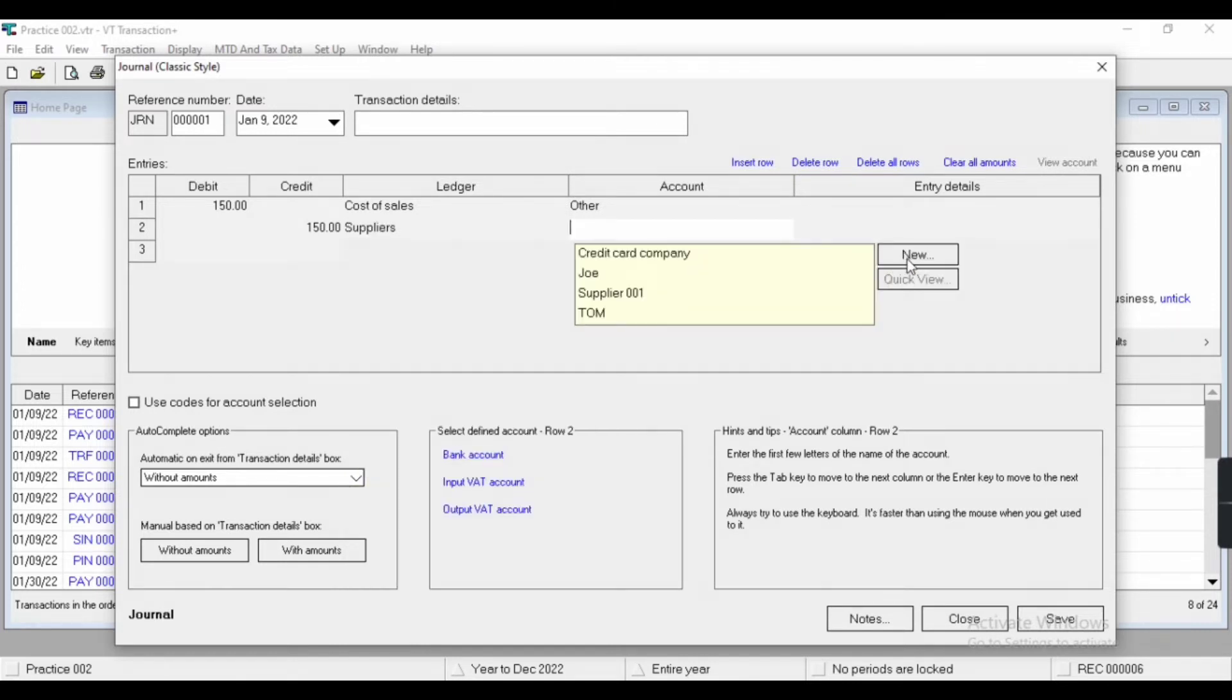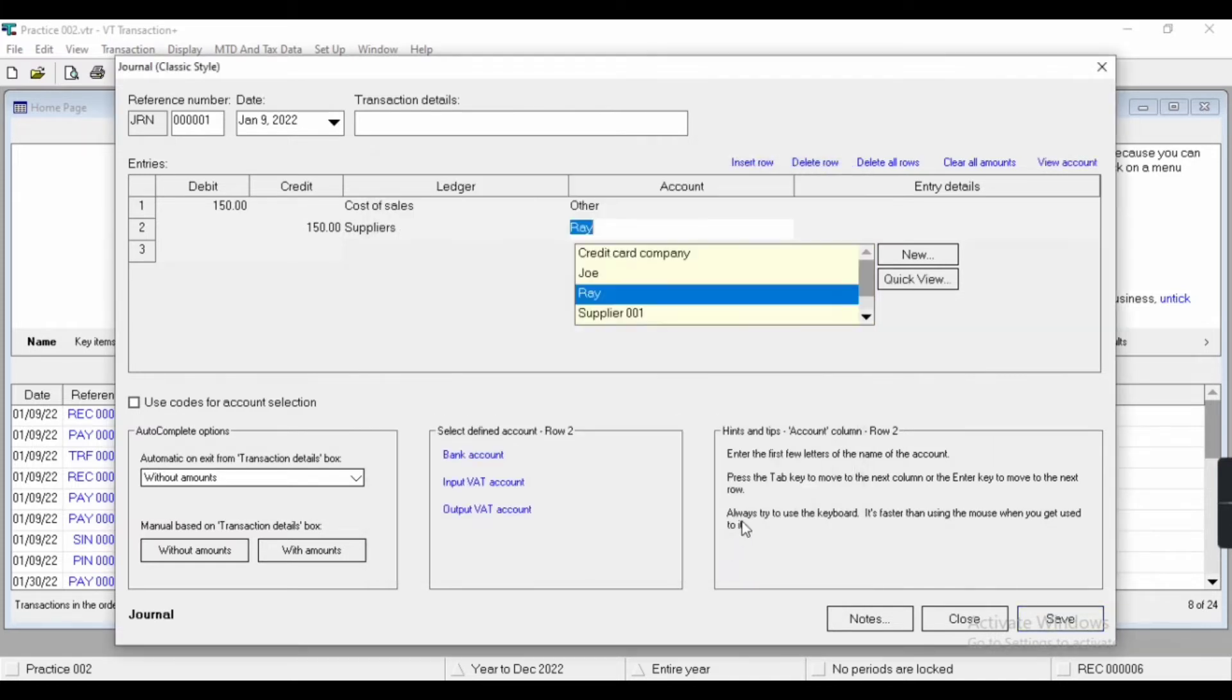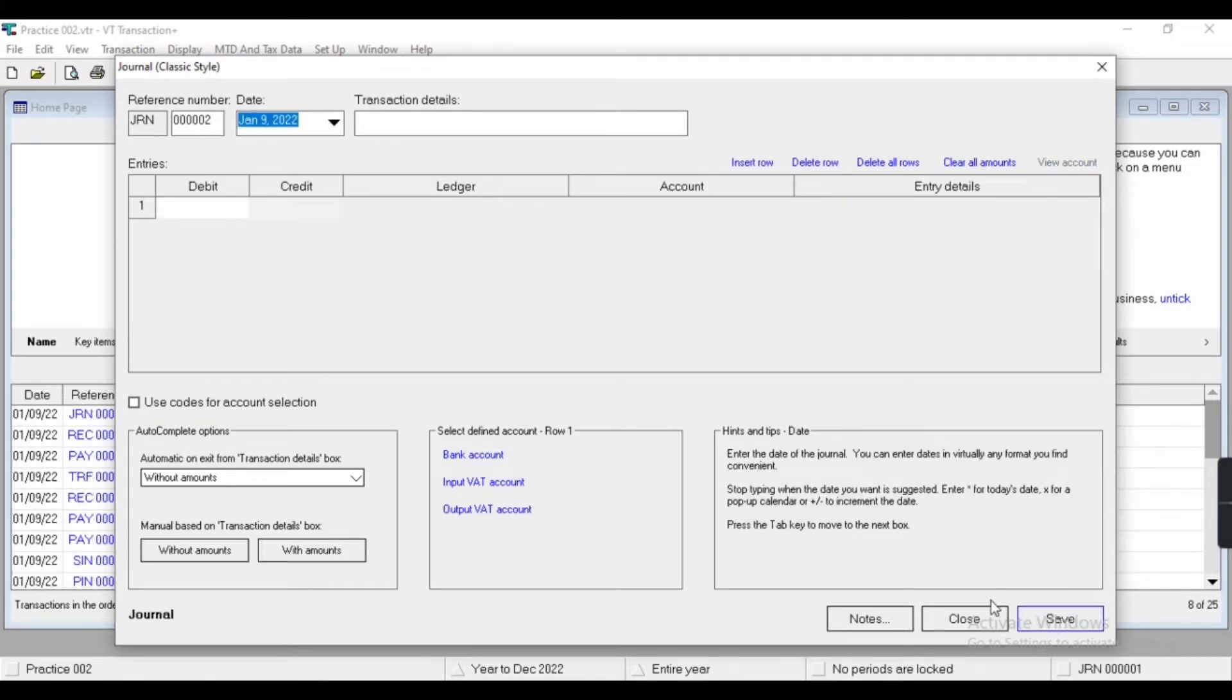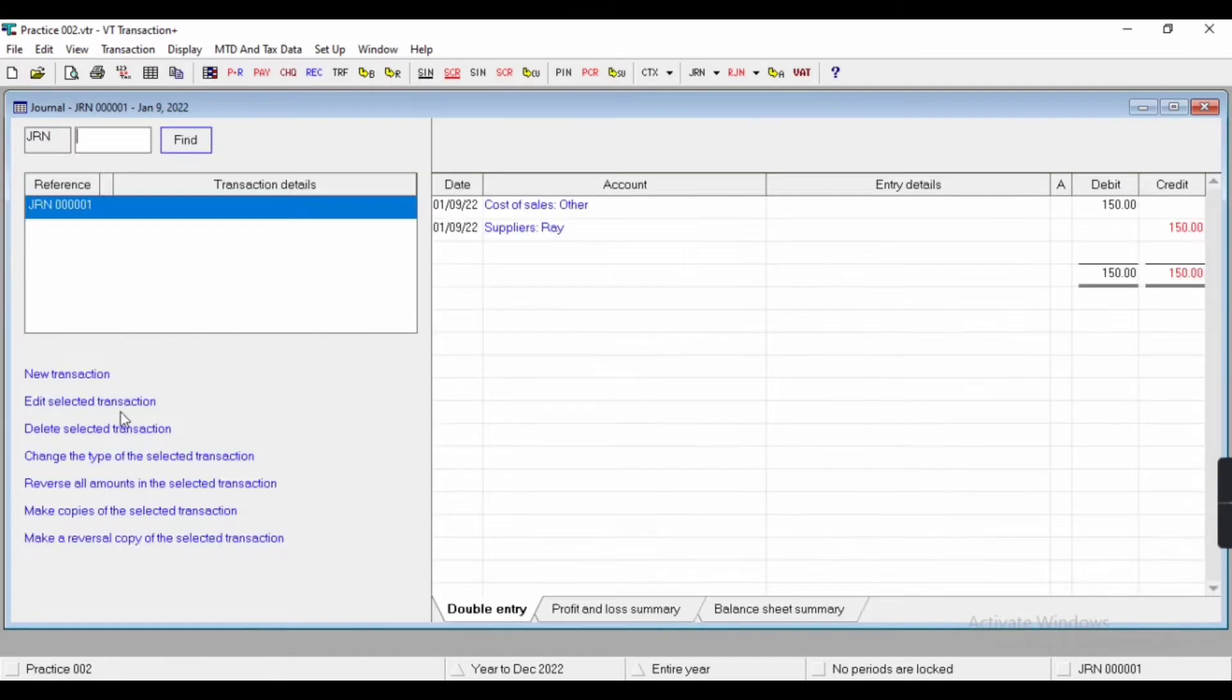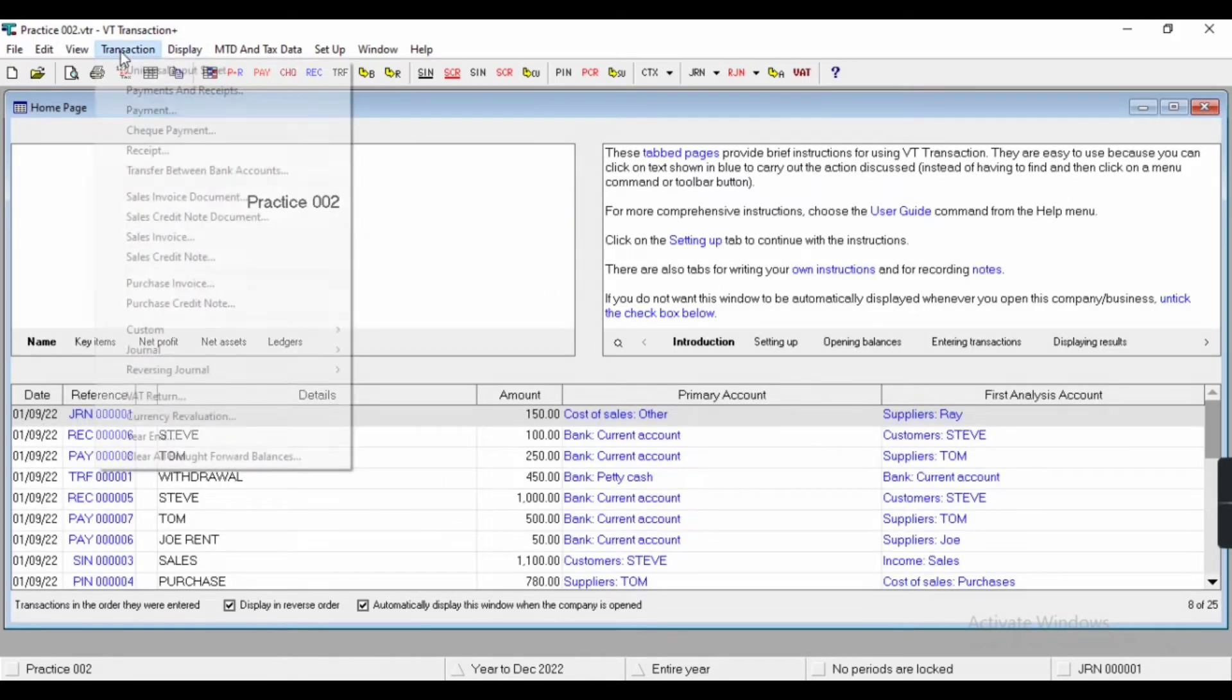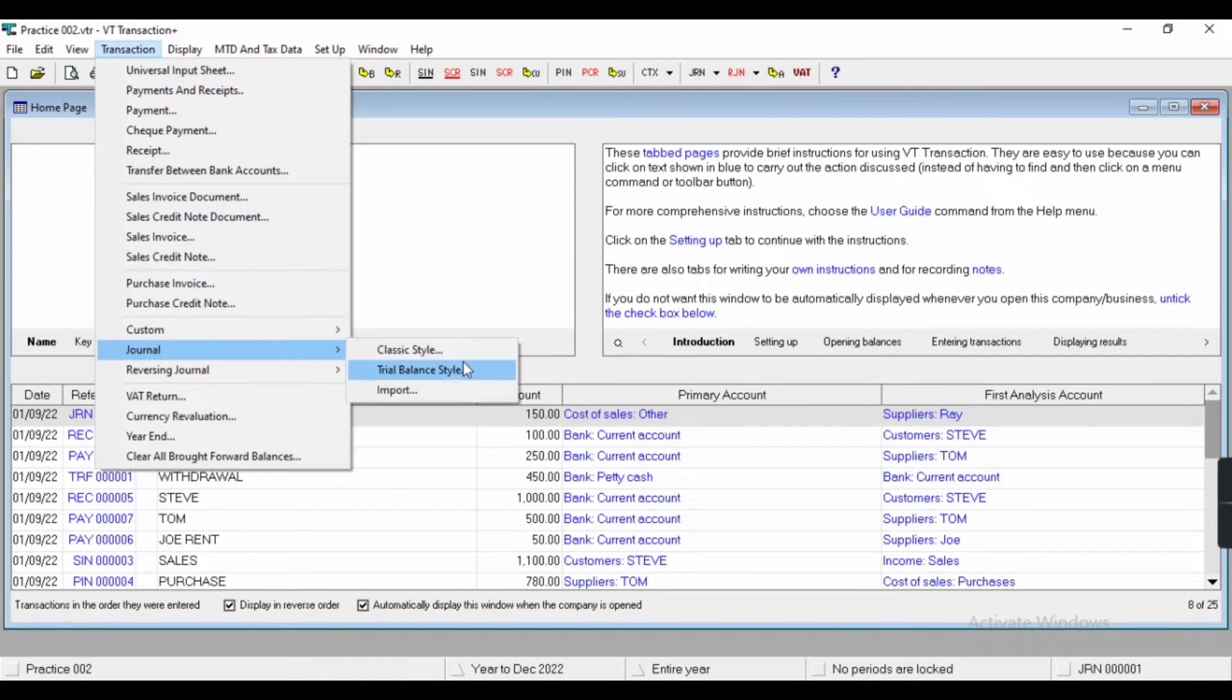Now save and close. You can see that journal entry here. If I click here, you can see the JV. Now let's talk about the another type, that is trial balance style.